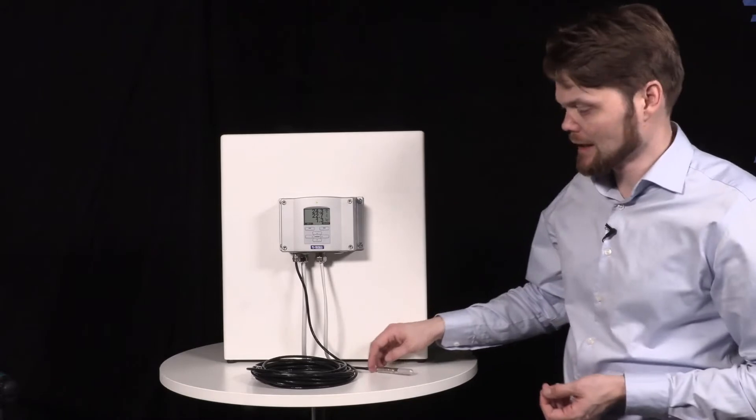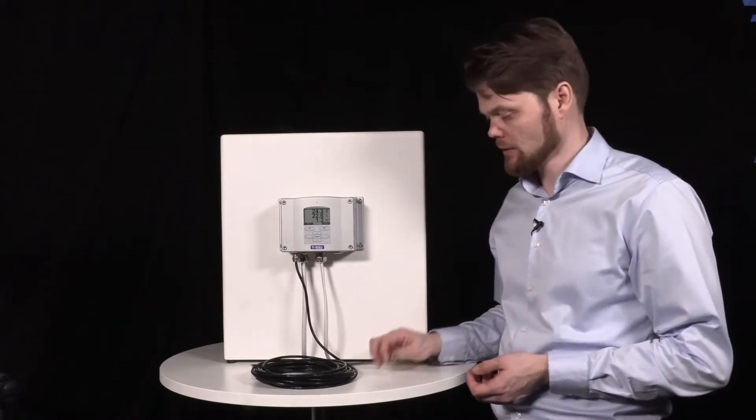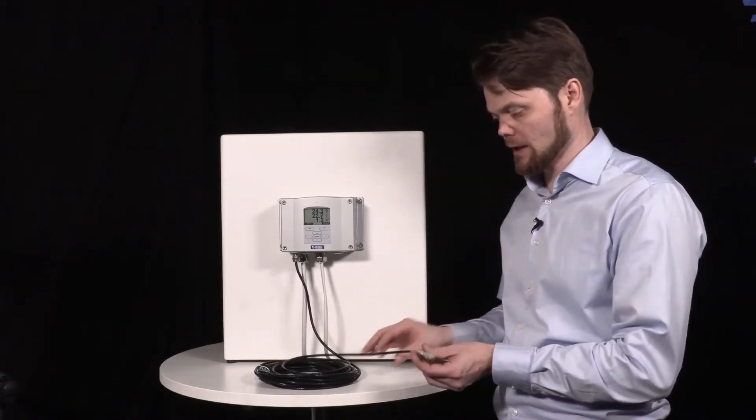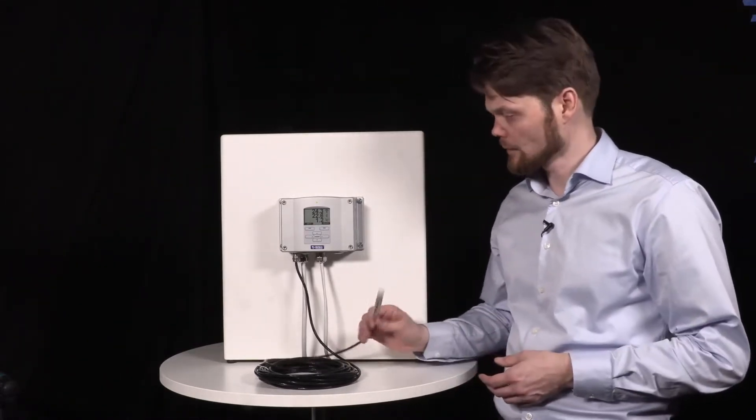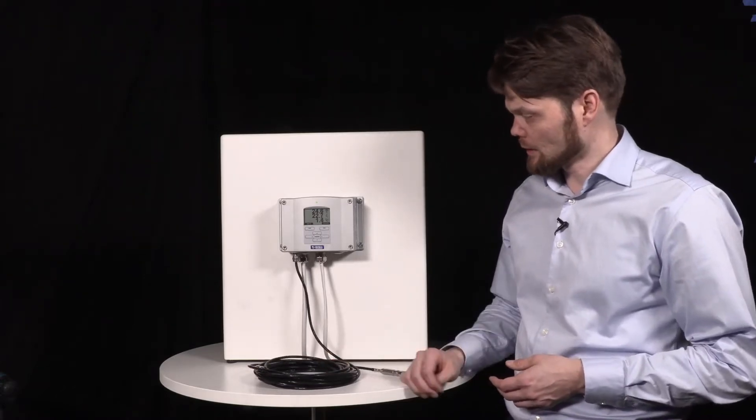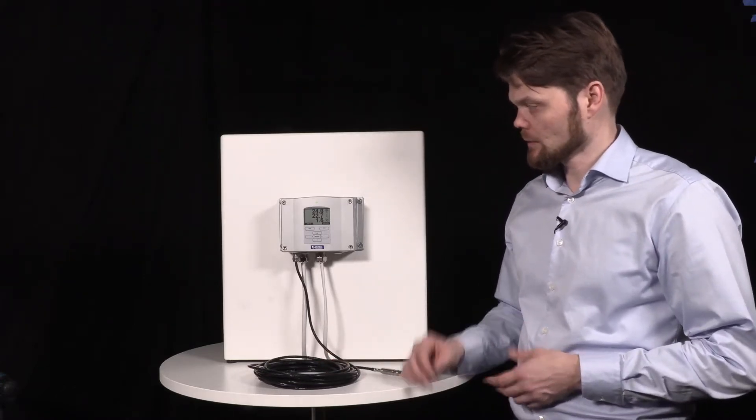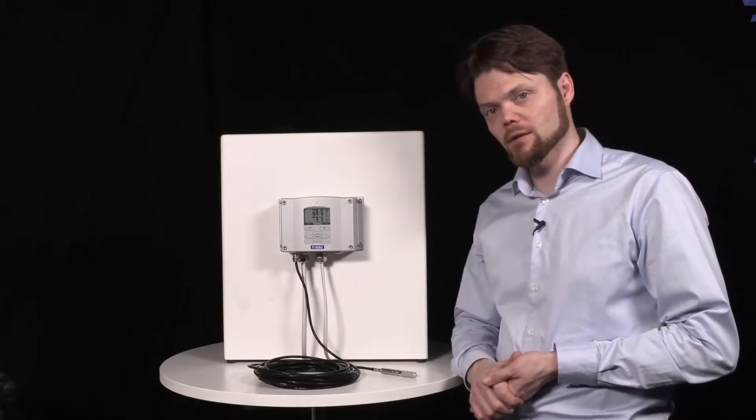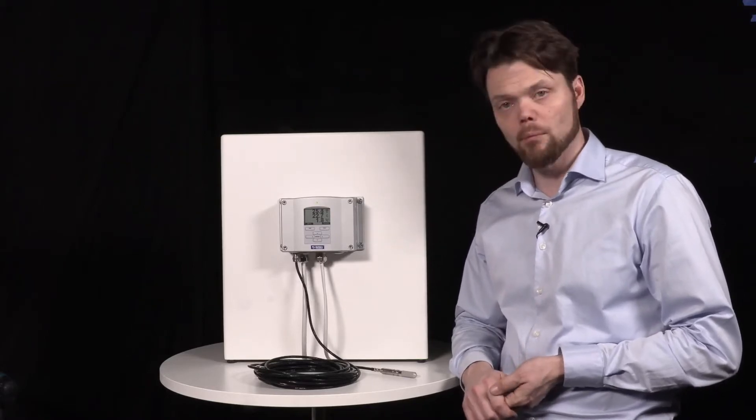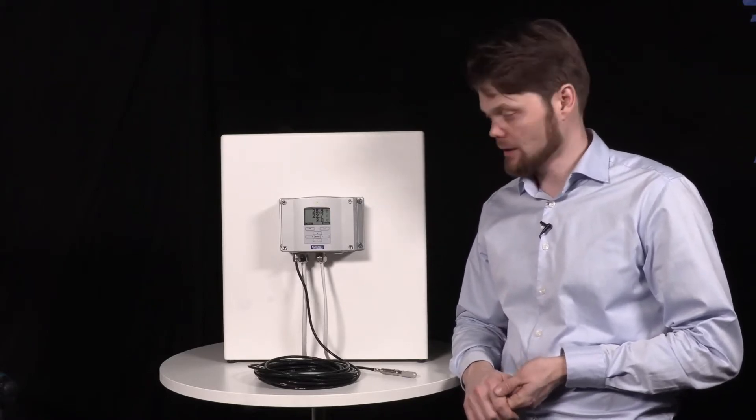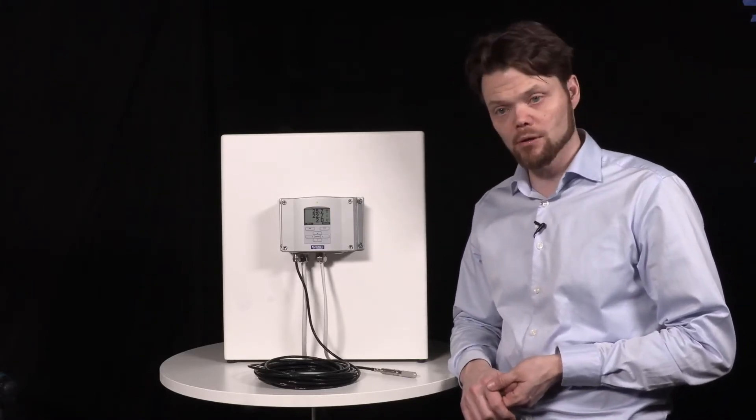Here we have an HMT-337 with the 10 meter probe. The dismounting starts by switching off the power and removing the cables.